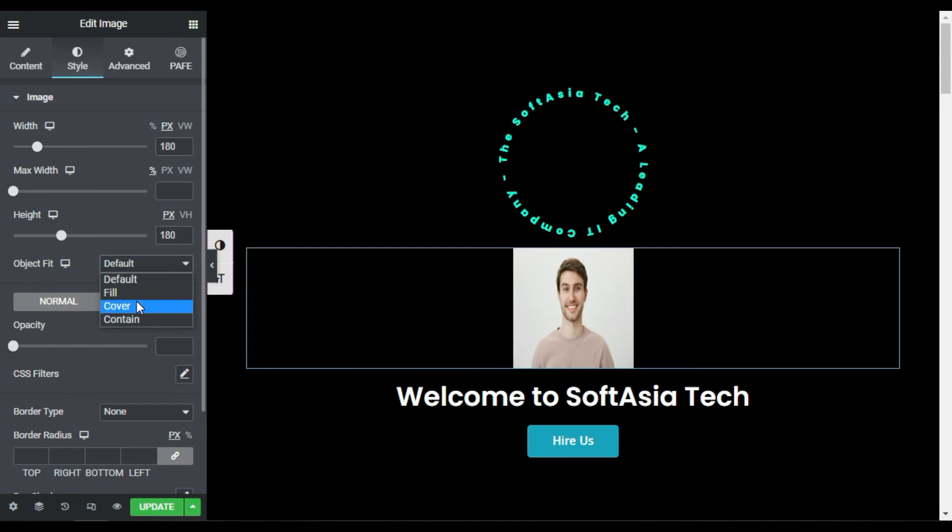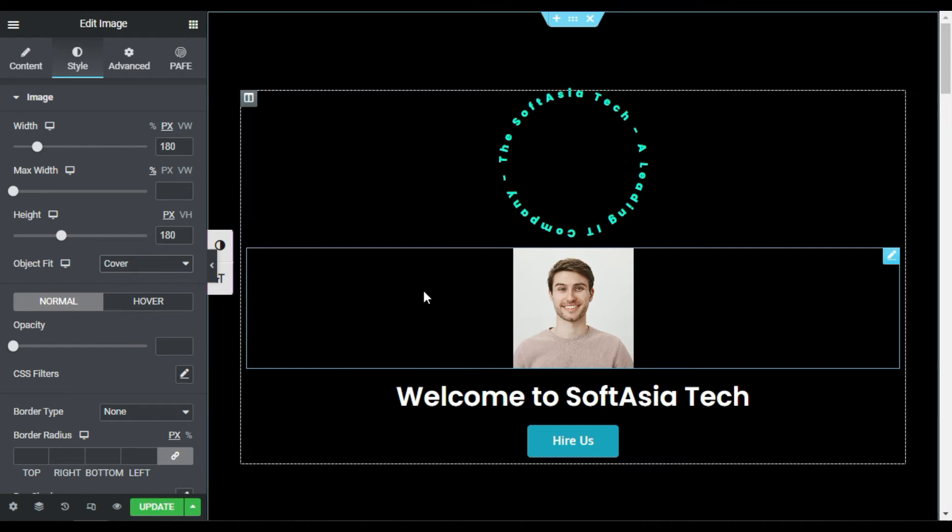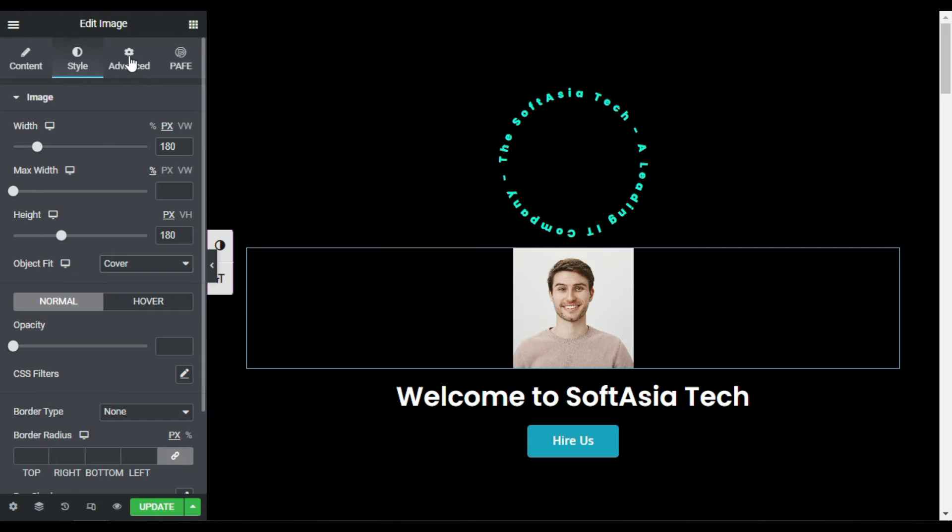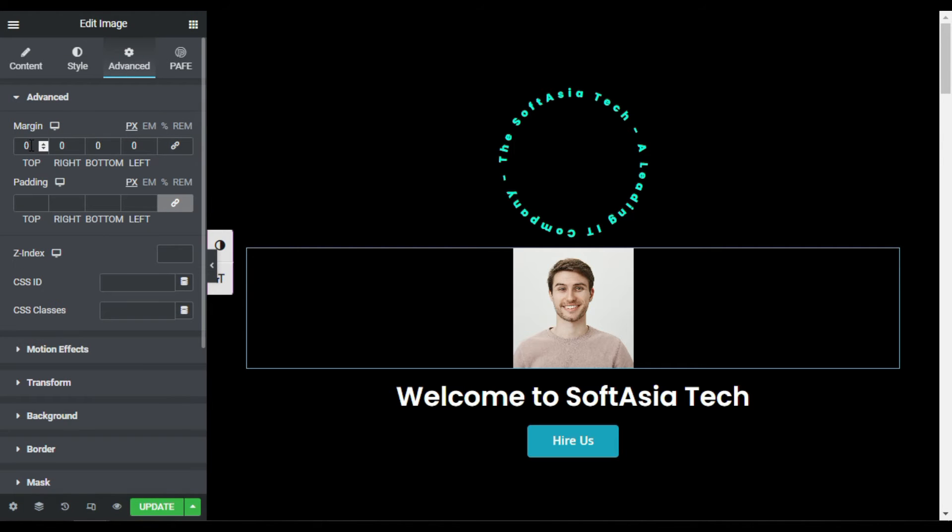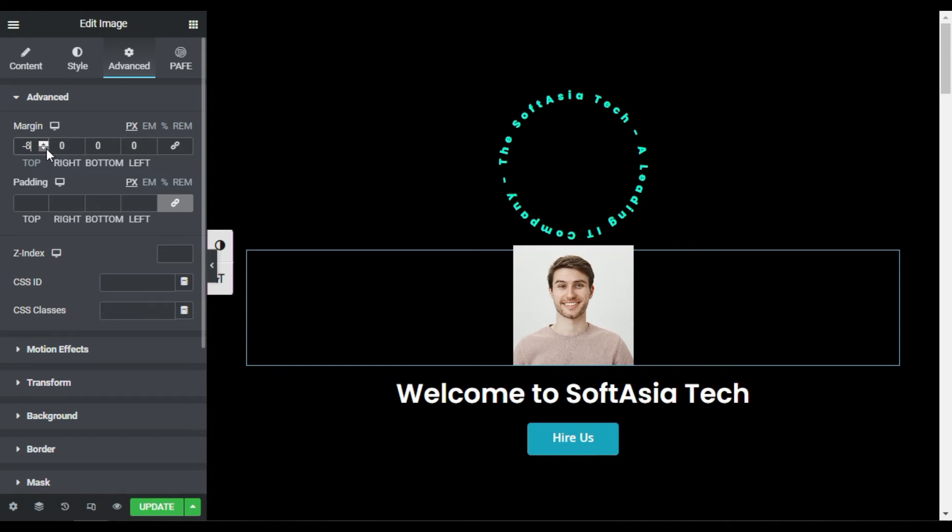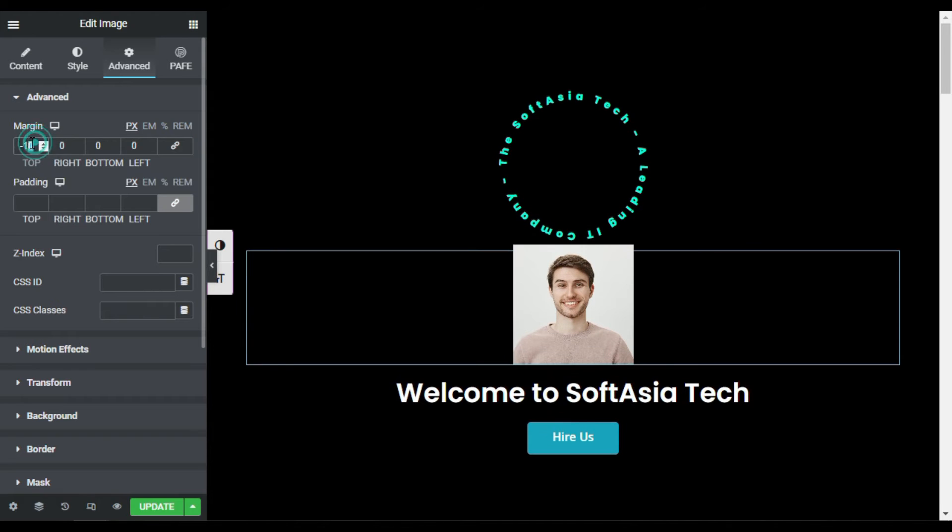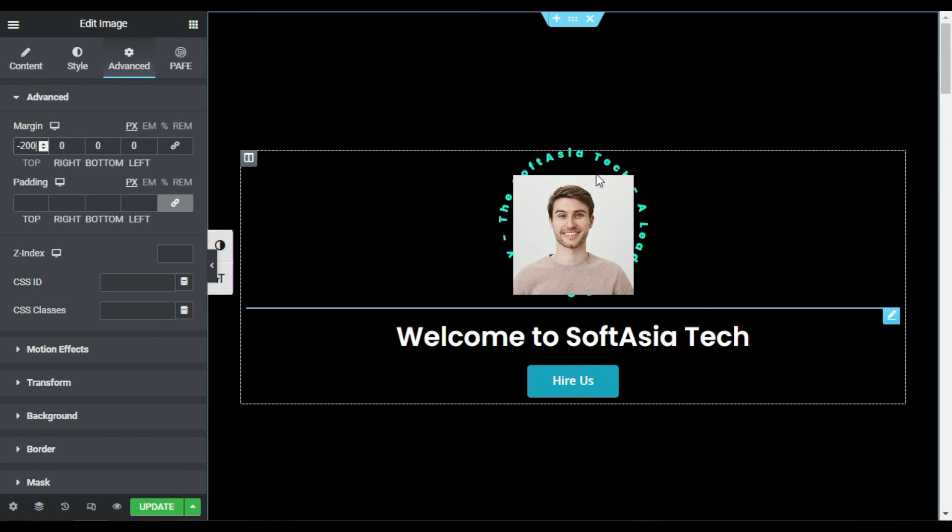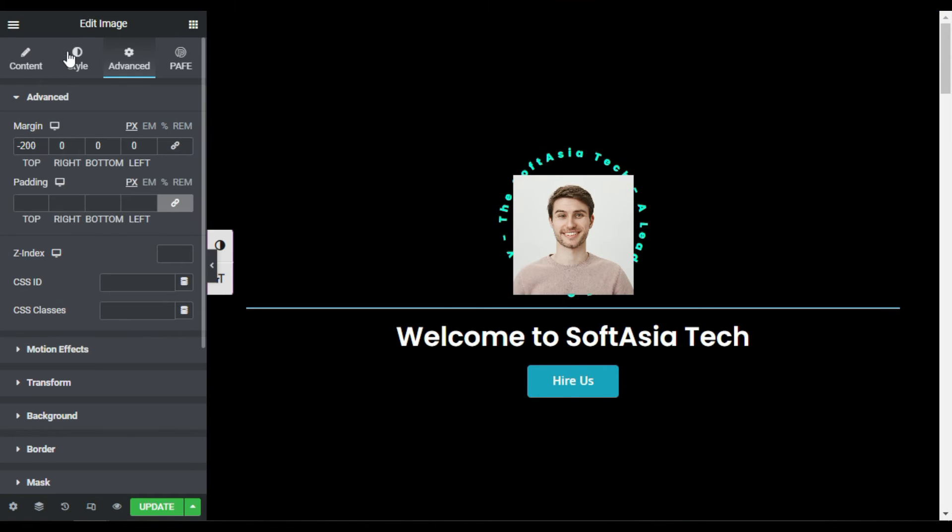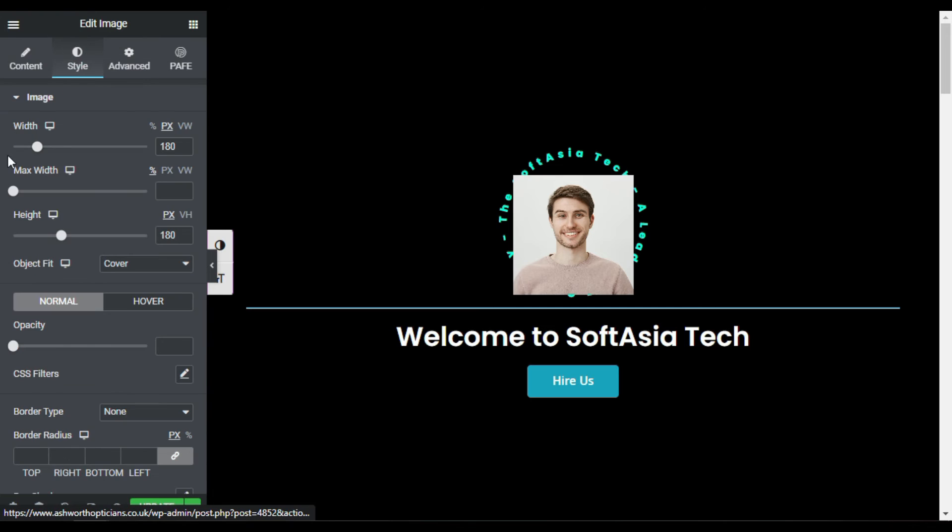Now object fit I will make it cover. Now I will go to advanced, unlink the margin and I will add negative margin there. So I will take it to the top, let me add minus 200, 100 so it will cover the image.